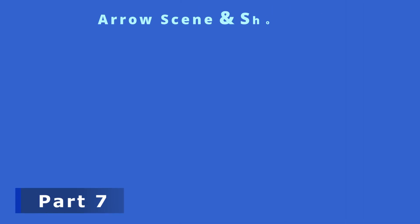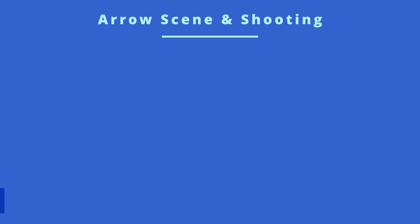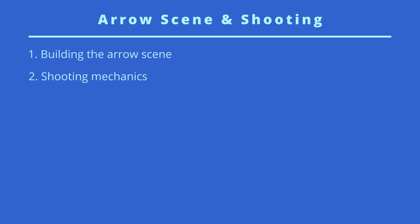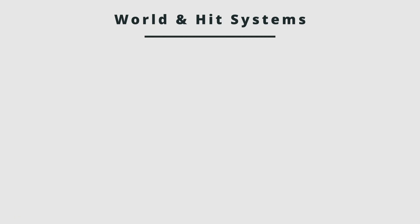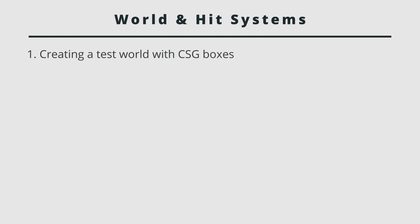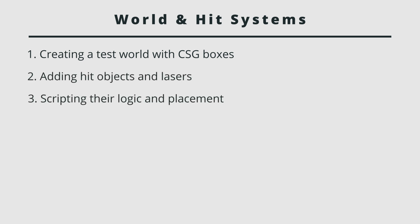In part seven, we'll set up our arrow scene and its shooting in which we'll build our arrow scene. Then we'll add some shooting mechanisms. Then we'll try to make our arrow collide and some edge cases with the final point being aligning our arrow with bow and fixing its rotations. In part eight, it will contain all our world and our hit systems so that we can build a beautiful world. In that we'll create and test our CSD boxes. We'll add some hit objects and lasers. Finally, we'll script some logics for the placement of our objects so that it can move in the world and react with our player.